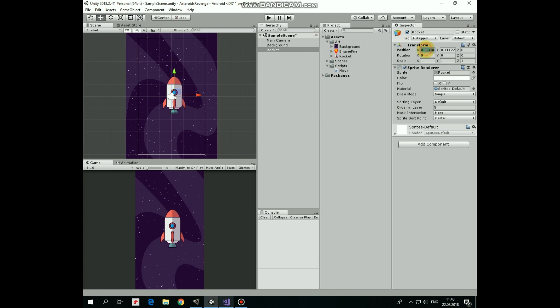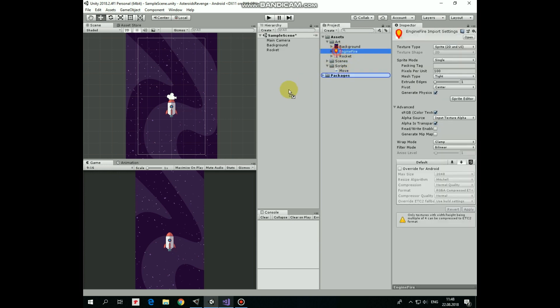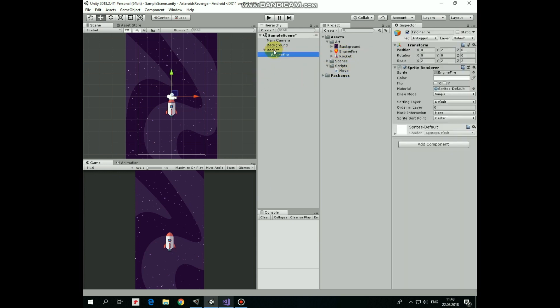Position it like so, and scale it down a bit as well. Last game object here will be Engine Fire. Drag and drop it to the rocket game object, so it will be a child of it. Set Order in Layer to 4, so it will be behind the rocket. Position it like so, and scale it down a bit.